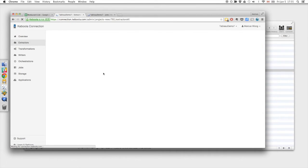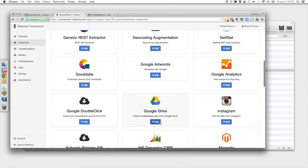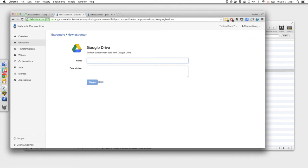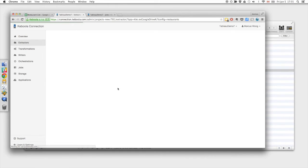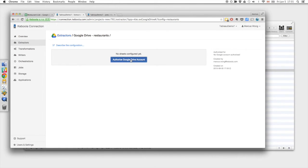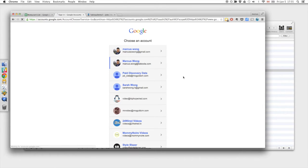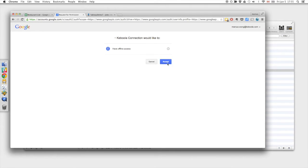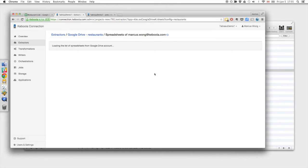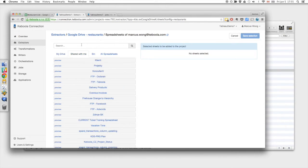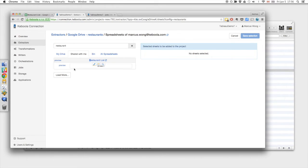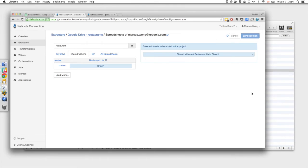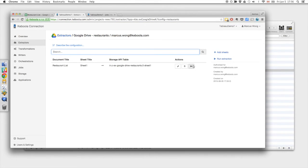In the meantime, let's also prepare our extractor for the Google Sheet. First, we have to authorize which Google account. Now we can select any spreadsheet that is under my account. We can also search. Now we just have to select the sheet that we want. Again, now all we have to do is run it.